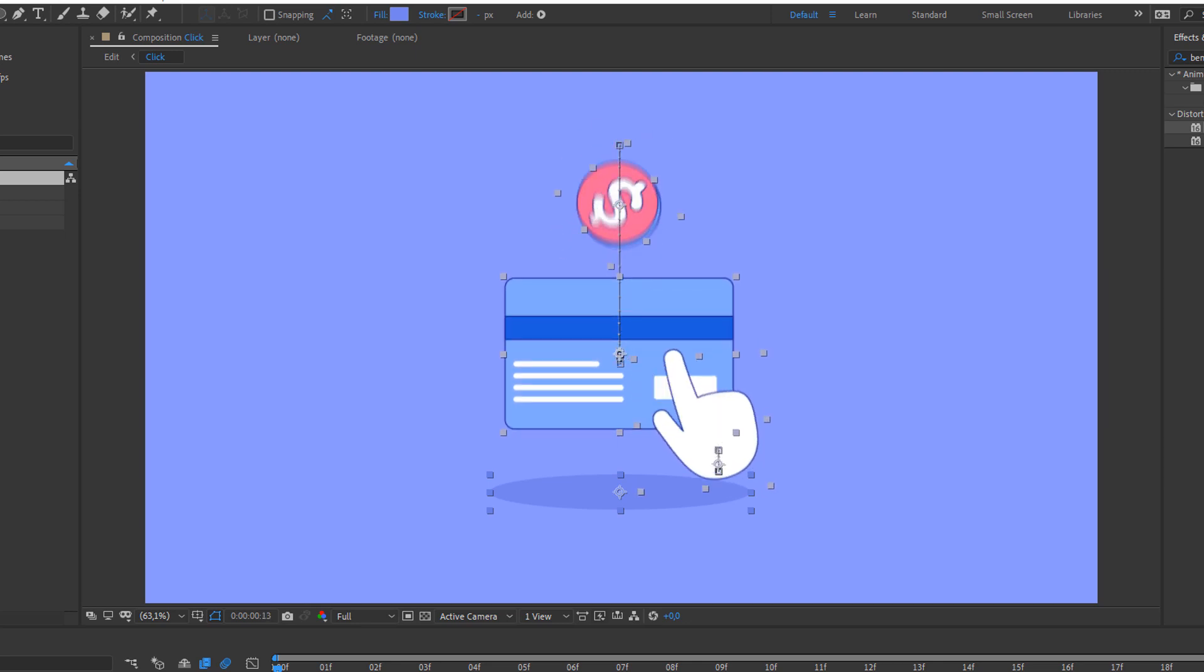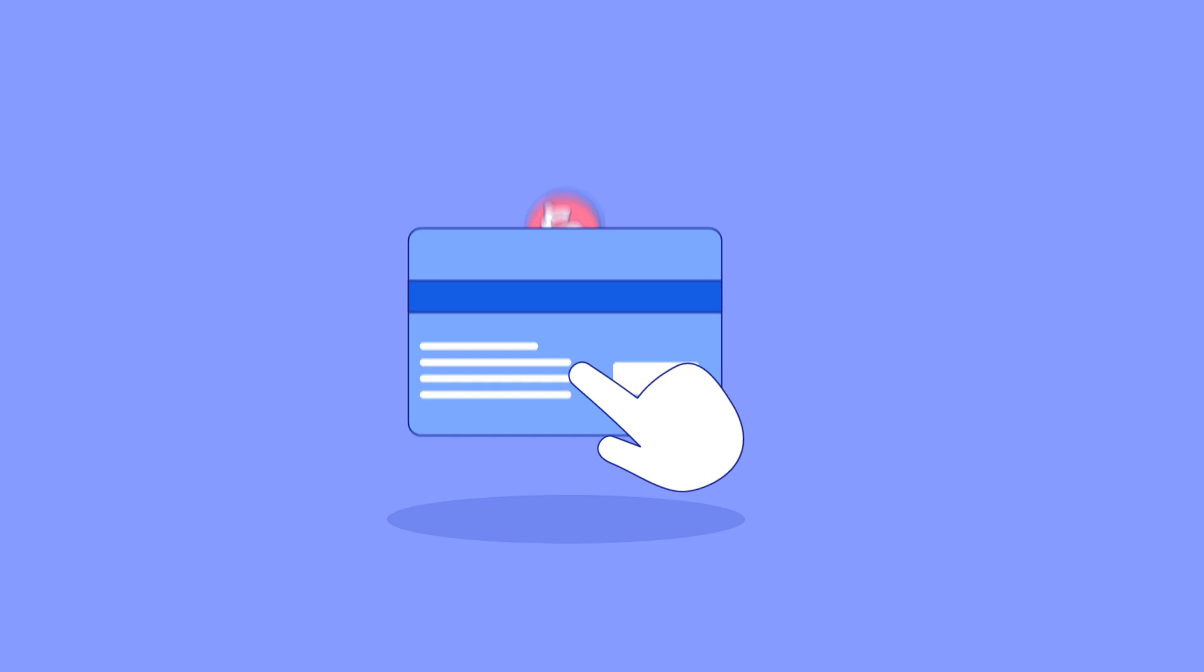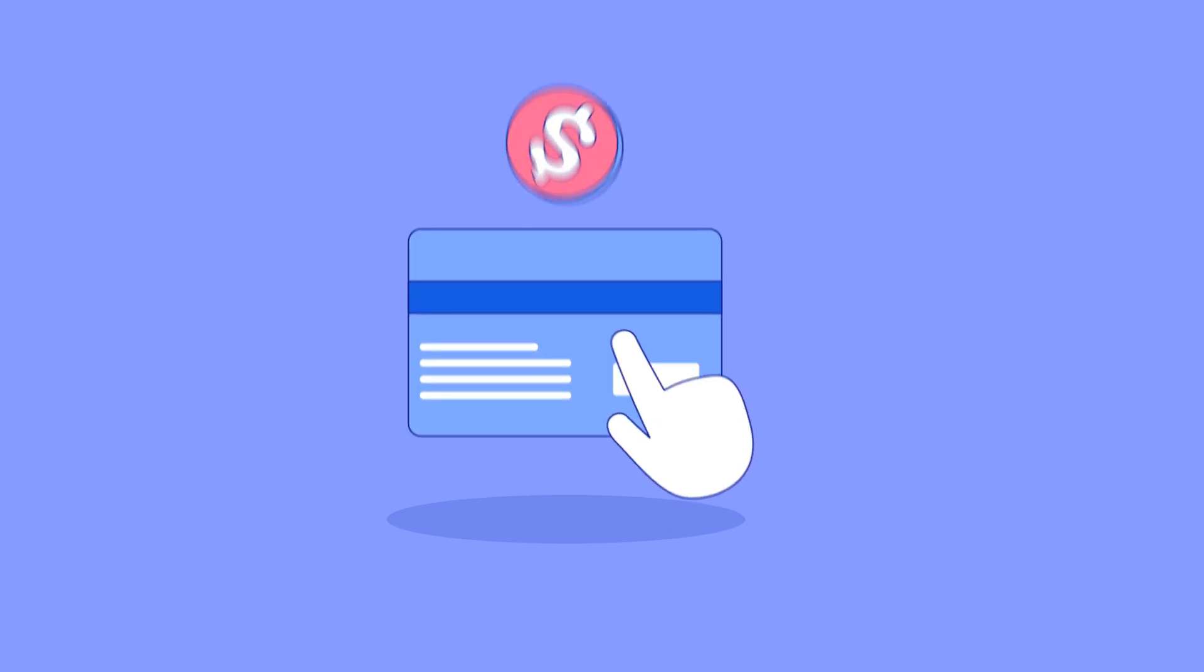Hi guys, welcome to my new tutorial. In this tutorial I'm going to show you how to make this animation with After Effects. Let's begin.